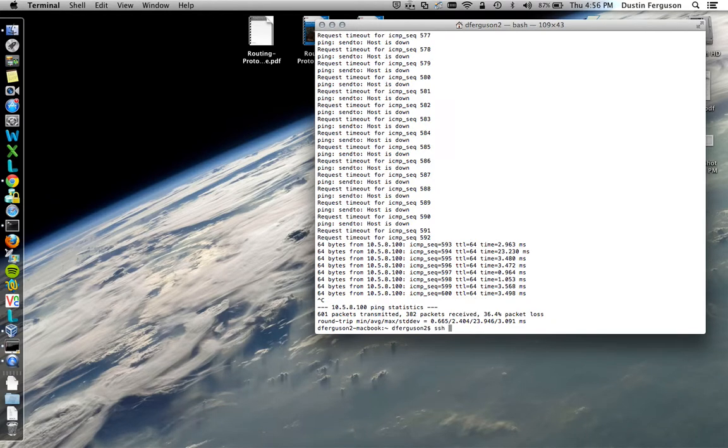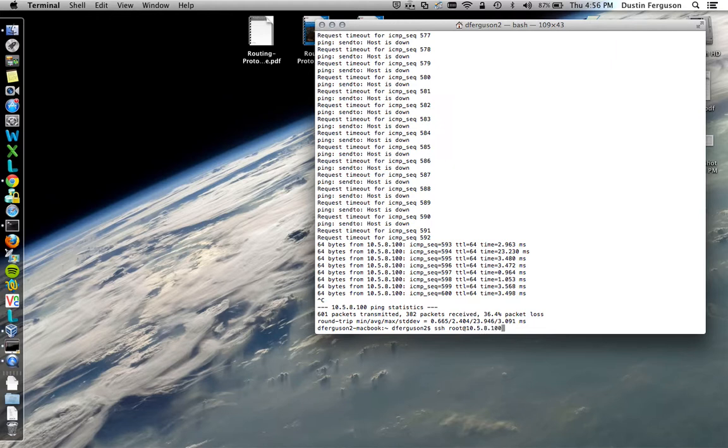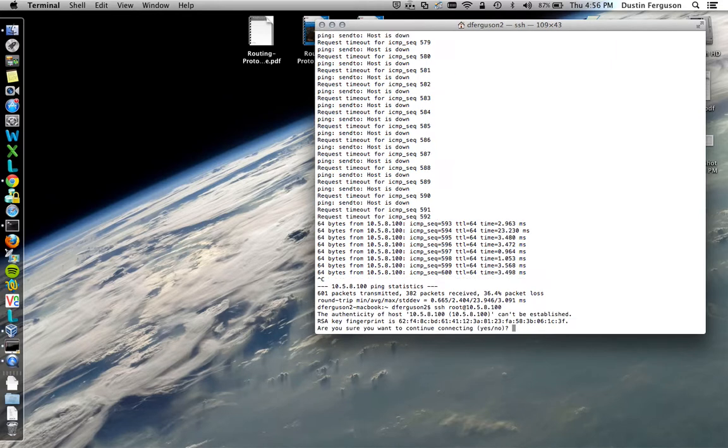SSH is the command. The user is root. And at symbol designates this is the target system. And the IP address 10.5.8.100. And that is what we gave it.